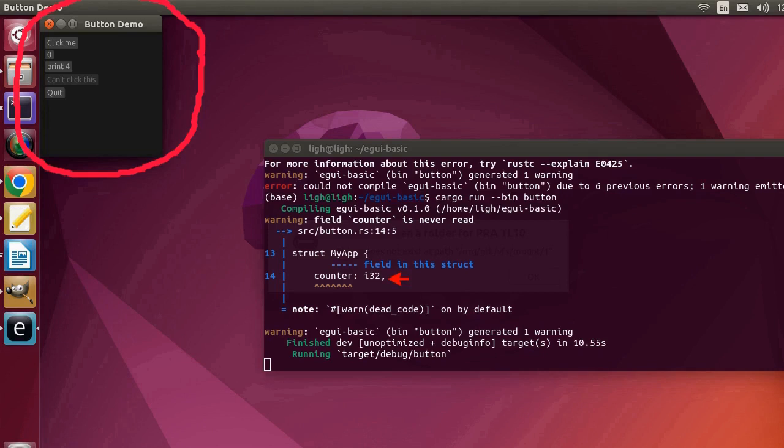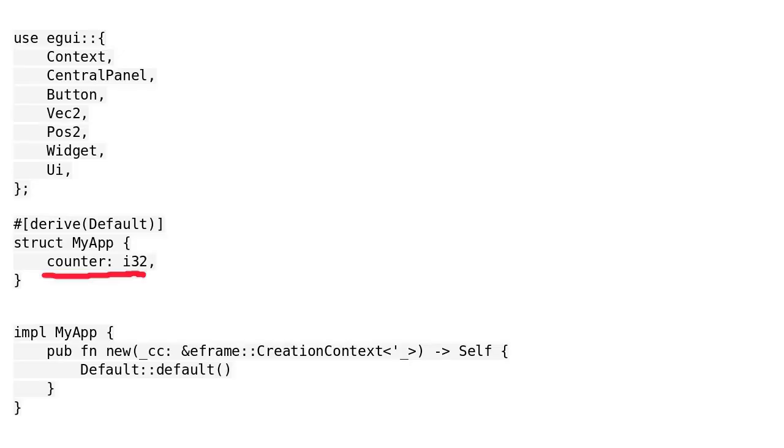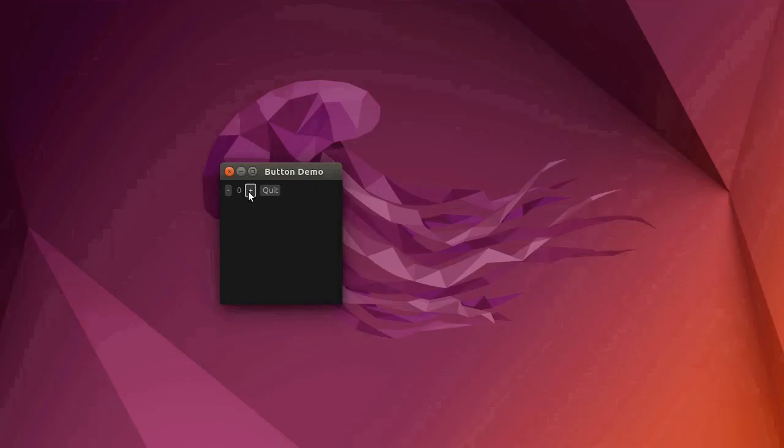There is a warning. We defined the variable counter, but we did not use it. Next, we are going to modify the program to change the window behavior.